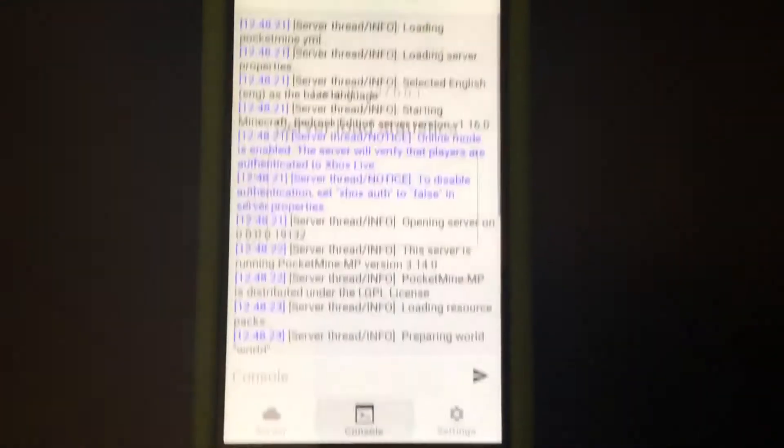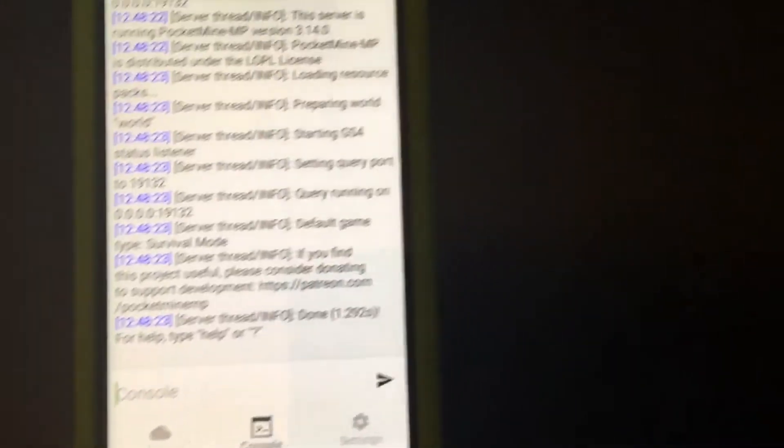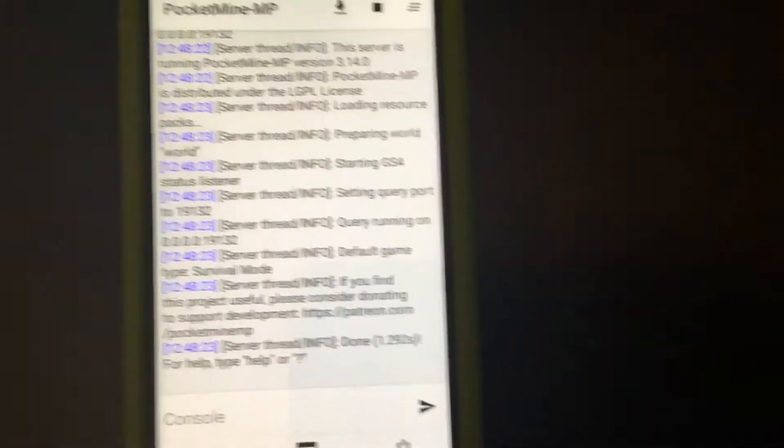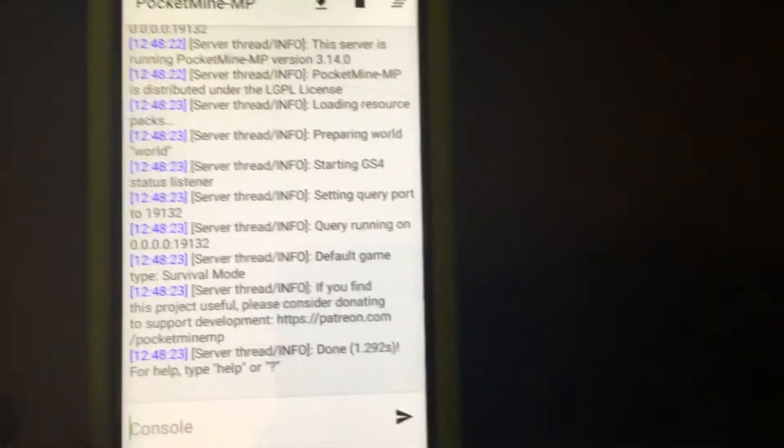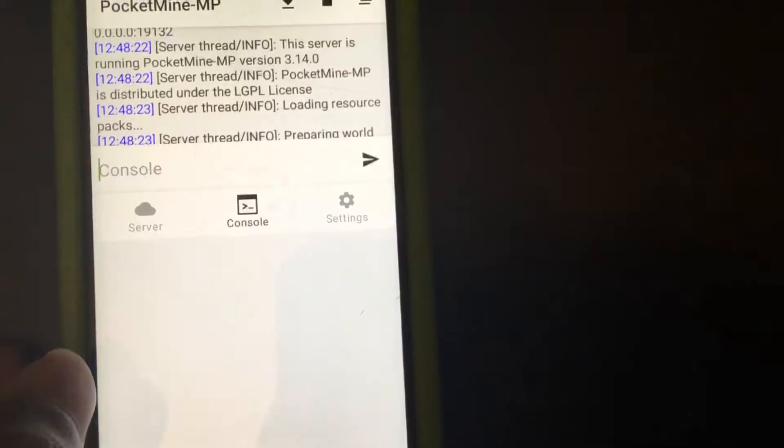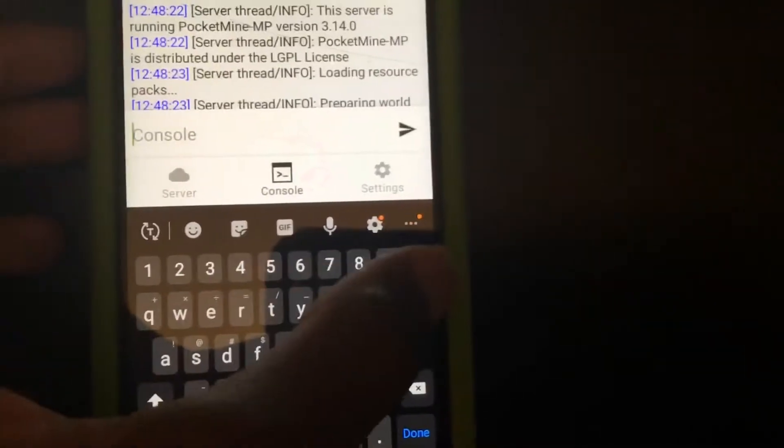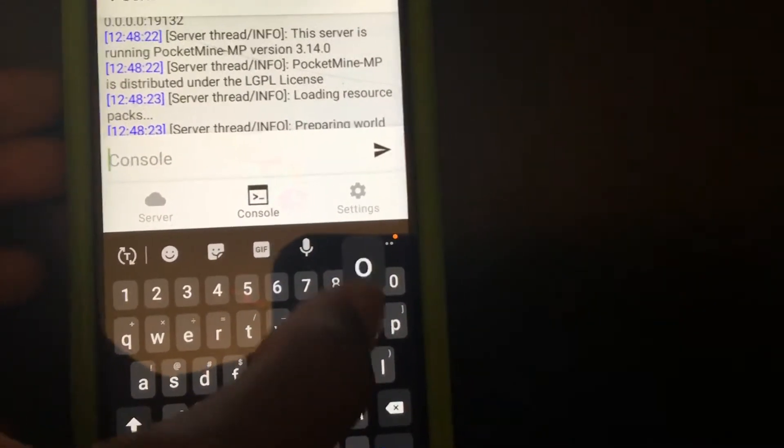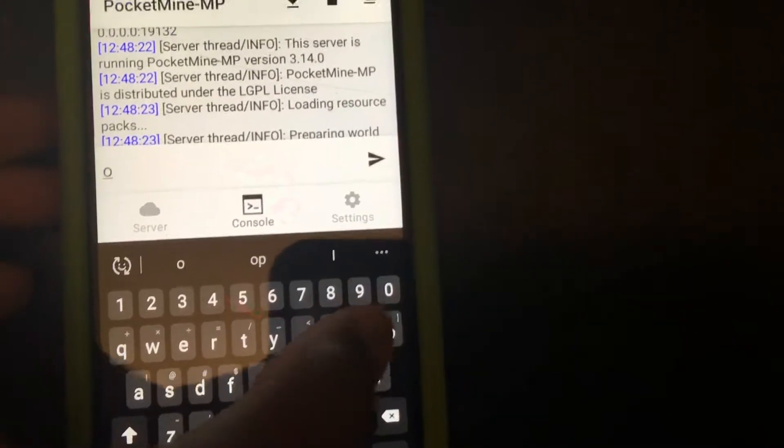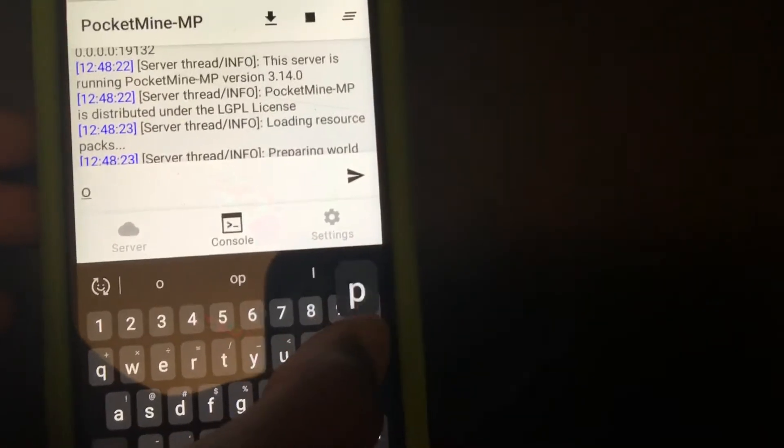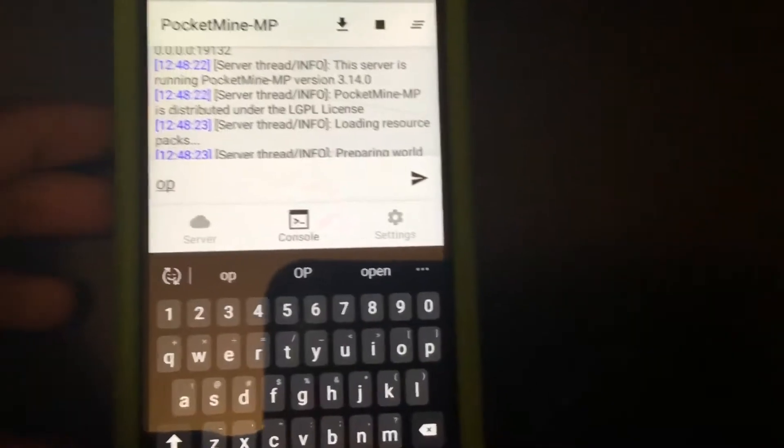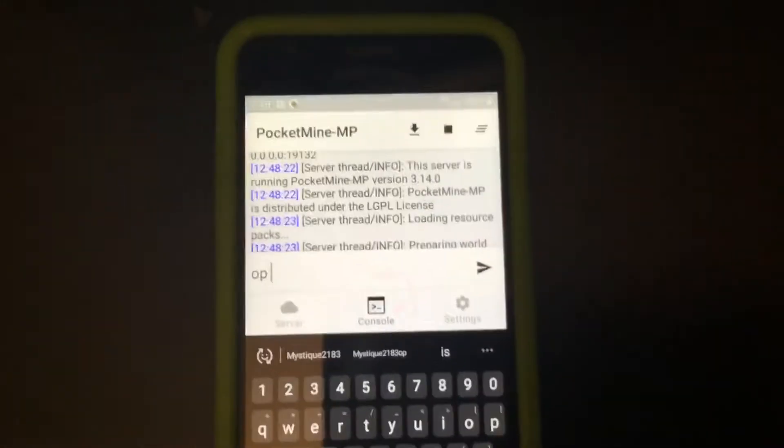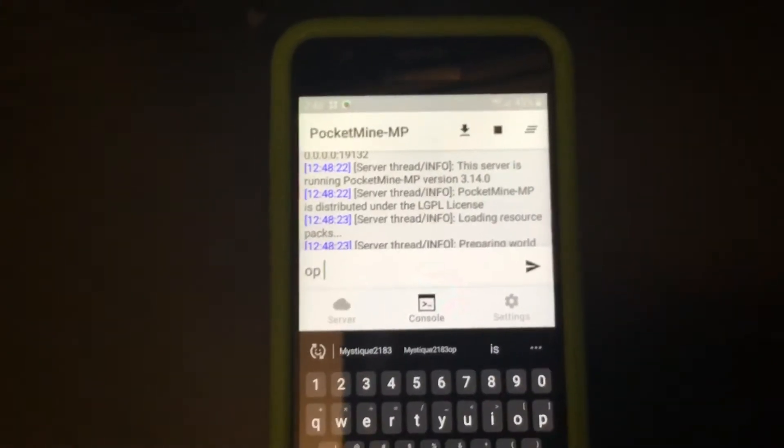And then you're going to go to console. You're going to type up your name, like so. And I will get you guys when I'm done typing this.